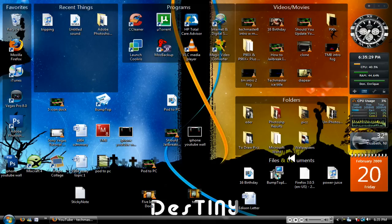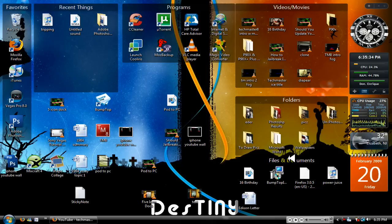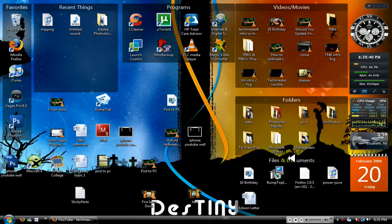Hey what's going on YouTube, Techmaster8. In this video I'm going to show you how to make Windows Vista much faster by eliminating programs that automatically start up when you boot up your computer. Alright, so let's get started.